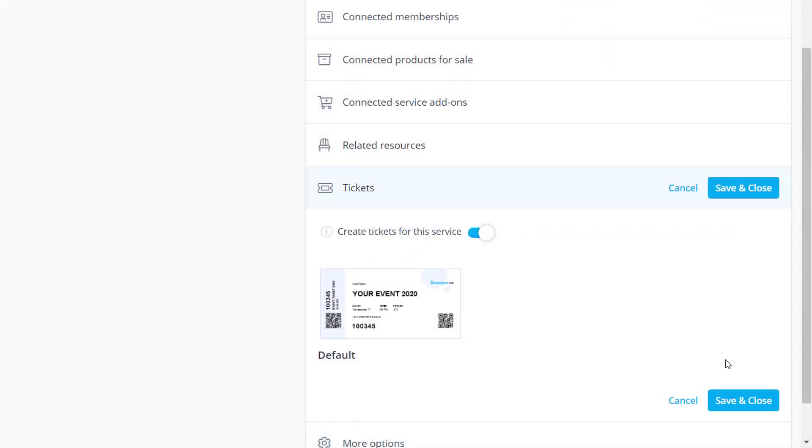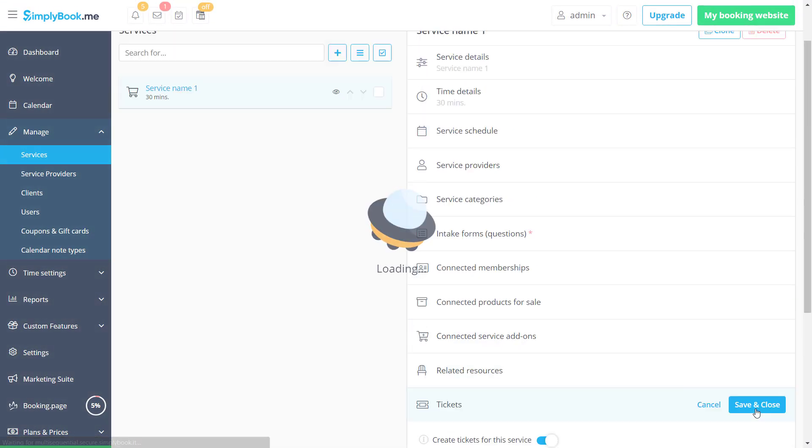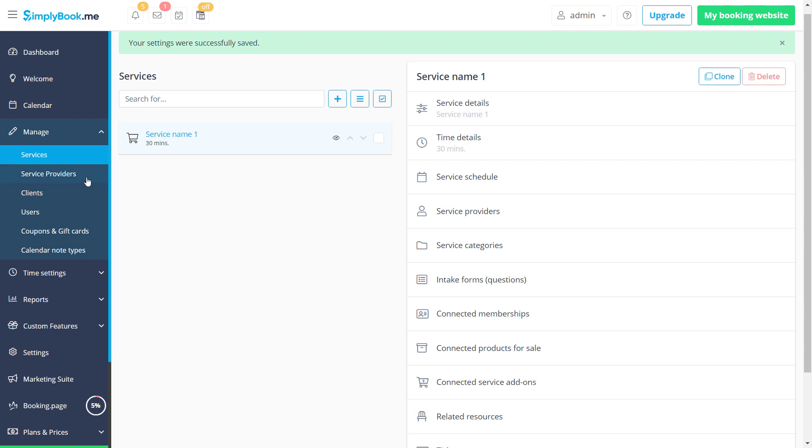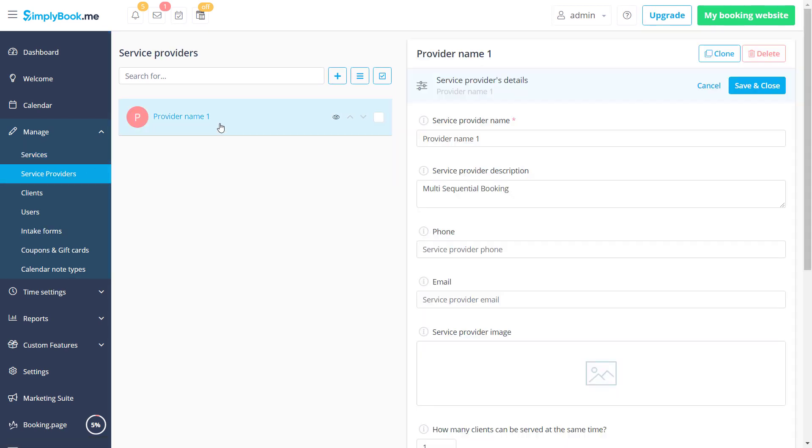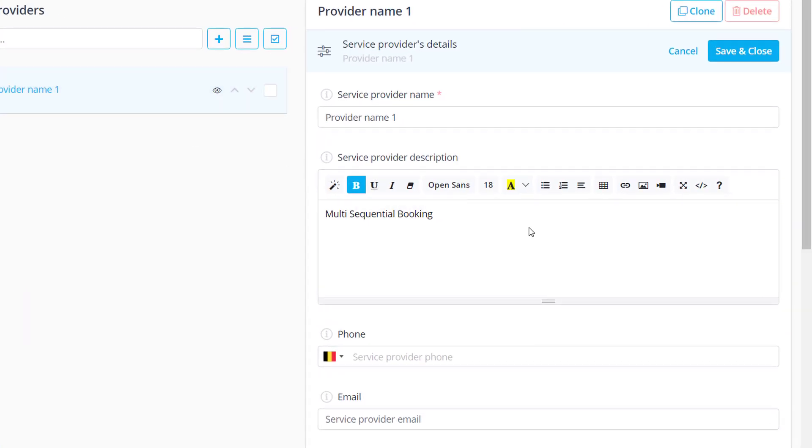Let's make sure we save changes and we can navigate to Manage, Service Providers to set a booking limit per provider. In this example 20 people will be able to book a given time slot.